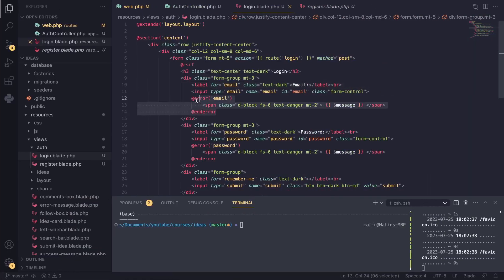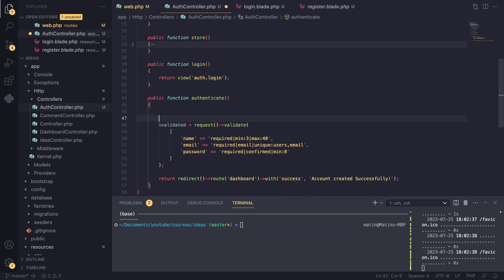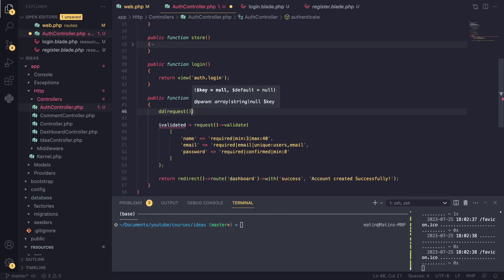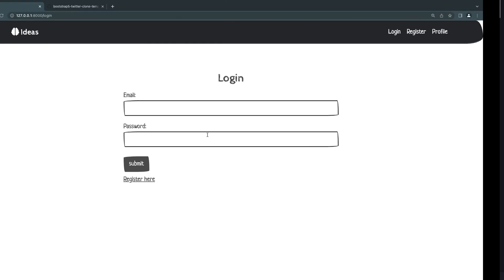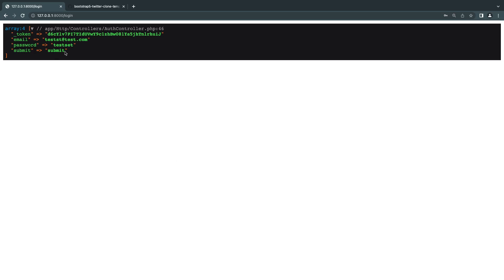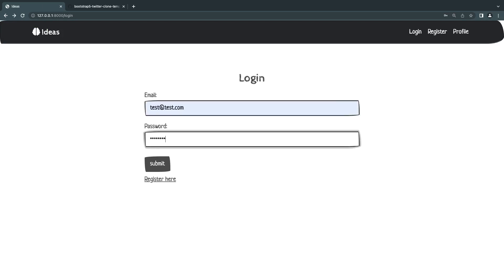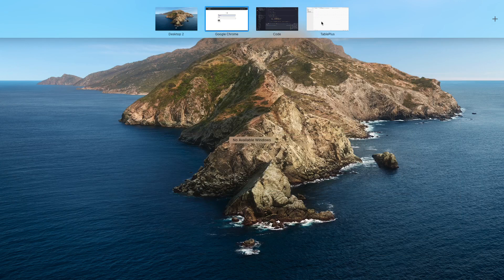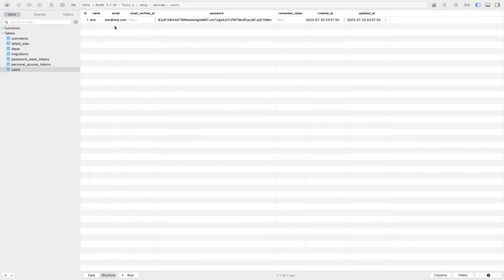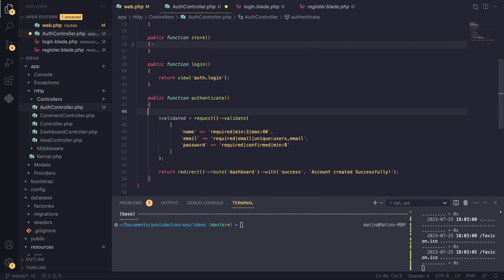I already have the validation code, so we're good to go. Let's test the route is working — I'll use `dd($request)` with some test input. It has to be a valid email of course, and yes, as you can see it is working. Now I need to implement the login logic. I don't remember the username I created — I think it was test@test.com — so let me check the database. Yes, it's over there — it was test@test.com.